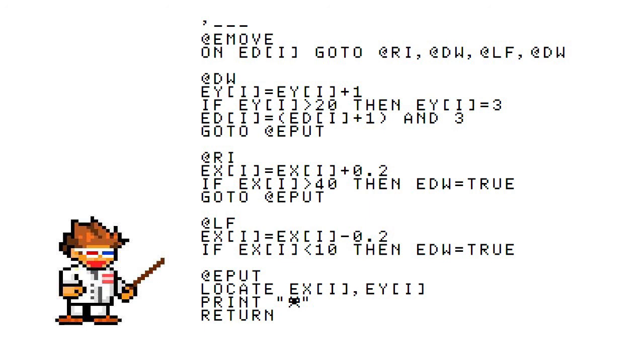Taking a look at any of these labels that make the actual movement, you should be able to figure out what they do. They increment EY or EX of the enemy, make sure that they aren't moving off the screen, and on the downward one you change the ED.